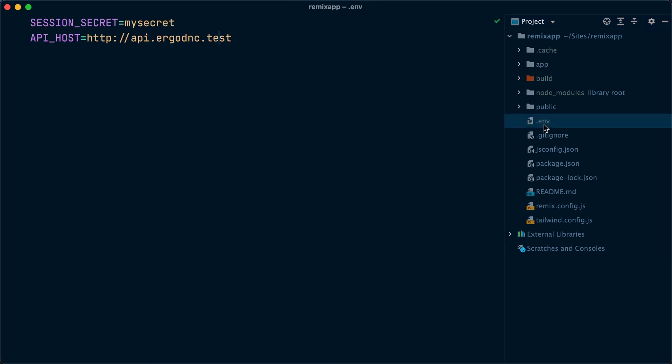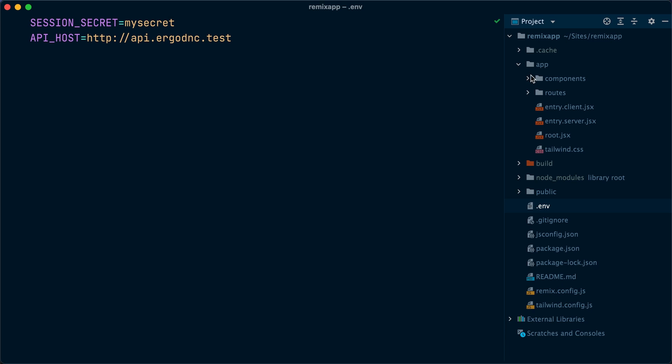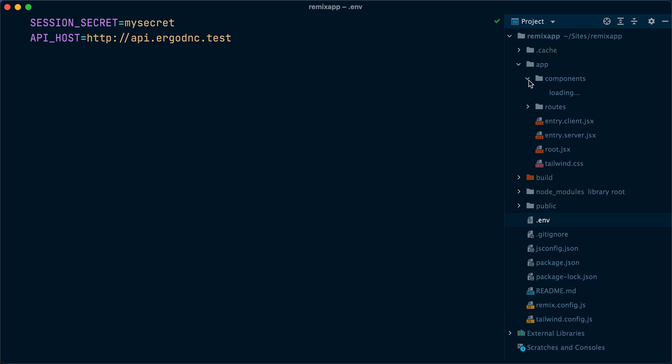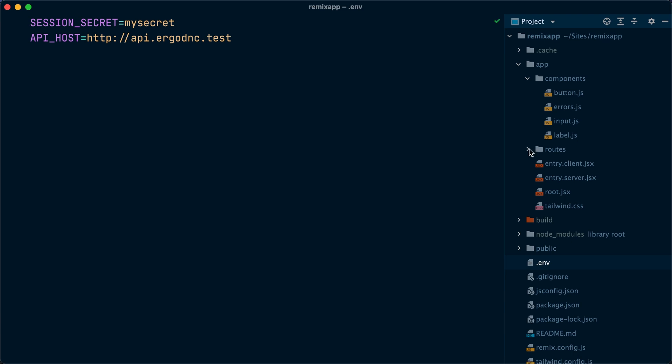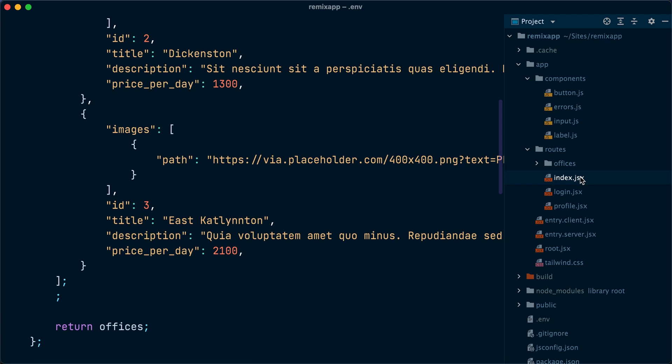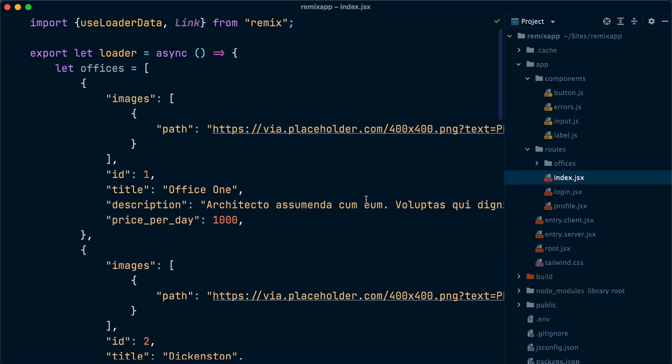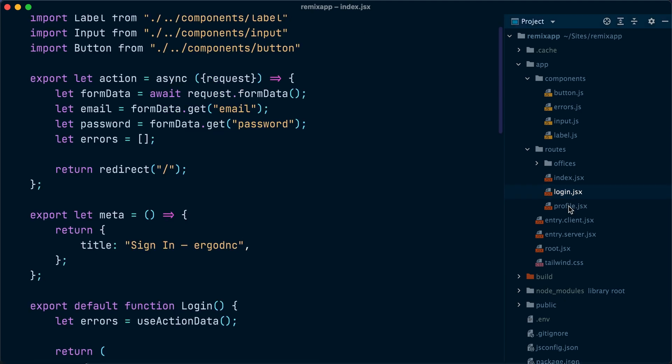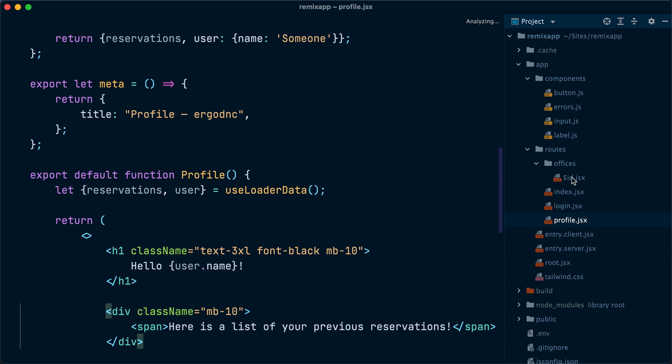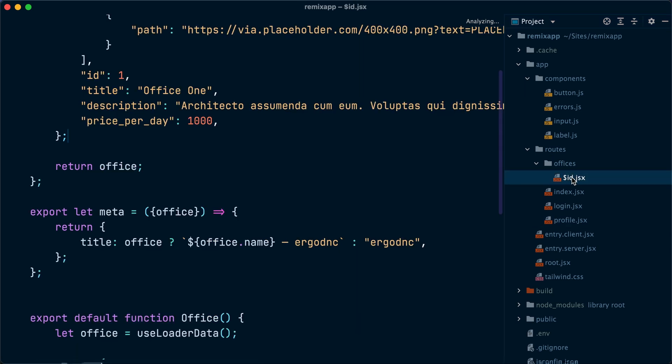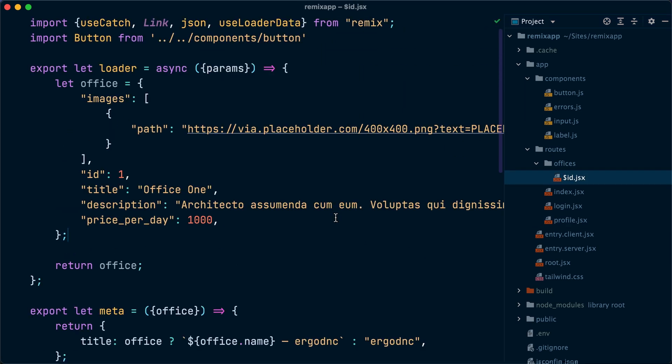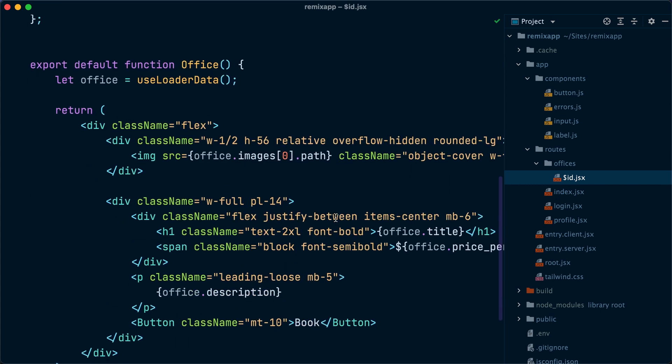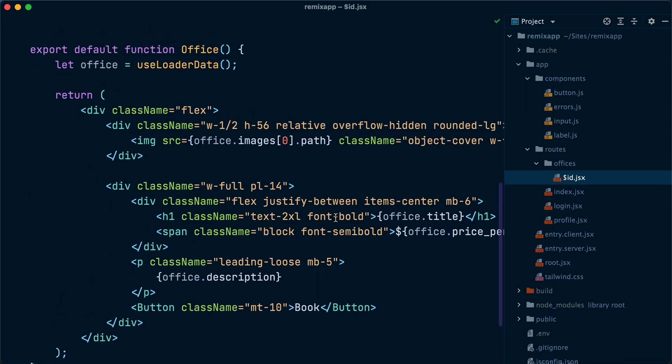Currently, we have only a couple of environment variables, one to store the session secret and one to store the API host. Inside the Remix app, I have created several components for buttons, input fields, labels, and error messages. I've also created several pages with some basic Tailwind CSS styling. One page for the index, another page for the login form, one for showing the user profile, and one for showing a single entry. All these pages currently have dummy static HTML that's not reading from the REST API yet.